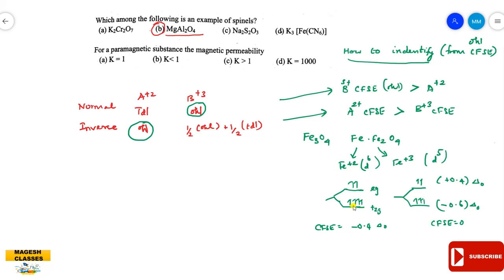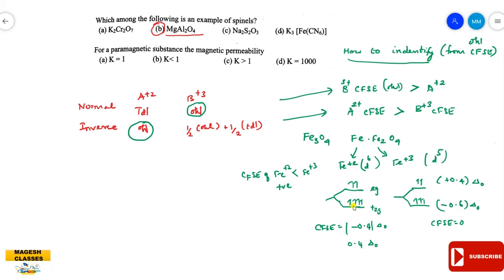Taking the magnitude, the CFSE of Fe²⁺ is 0.4Δo and the CFSE of Fe³⁺ is 0. The Fe²⁺ octahedral CFSE is greater. Since the CFSE of the dipositive ion (Fe²⁺) is greater than that of Fe³⁺, and dipositive ion being greater means it is the inverse spinel. So Fe₃O₄ is an inverse spinel.